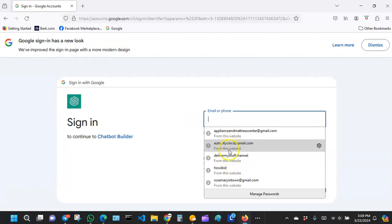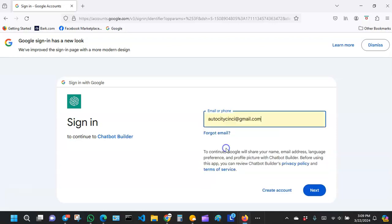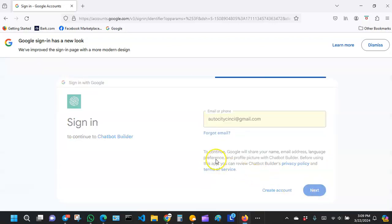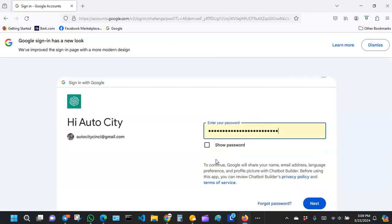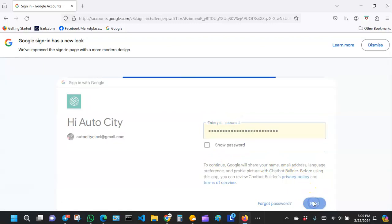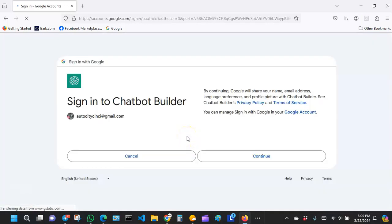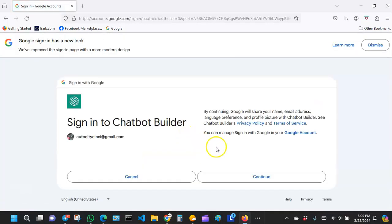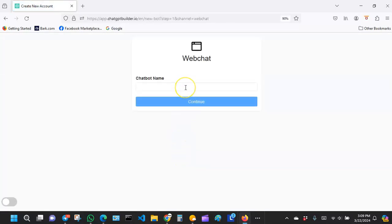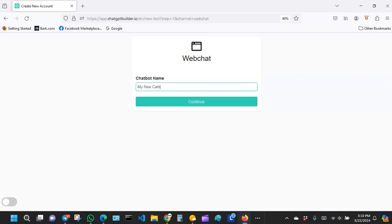You can choose an email you want to use, then you can continue. It brings you right here and then you can give your chatbot a name. I'm just going to say my new chatbot.